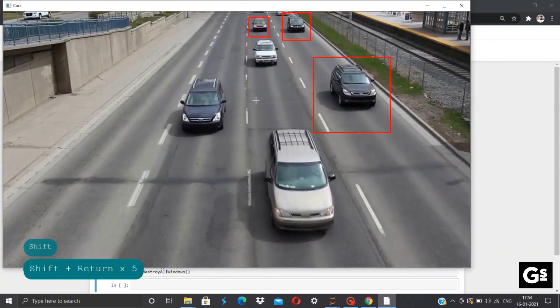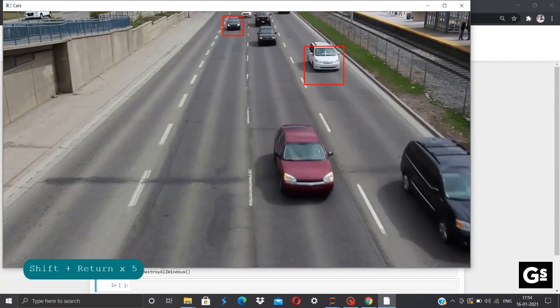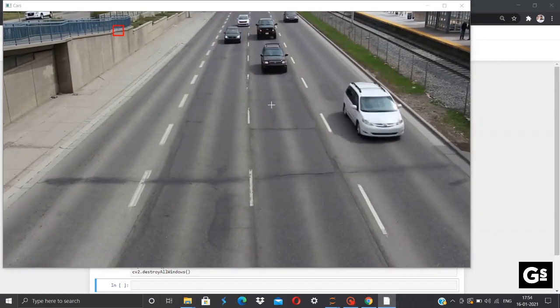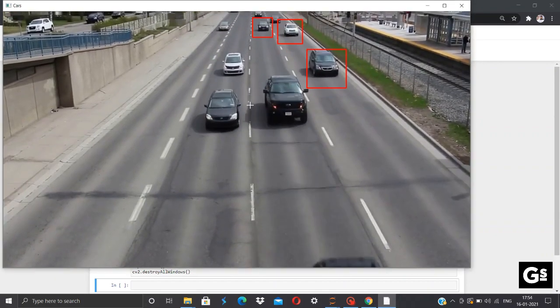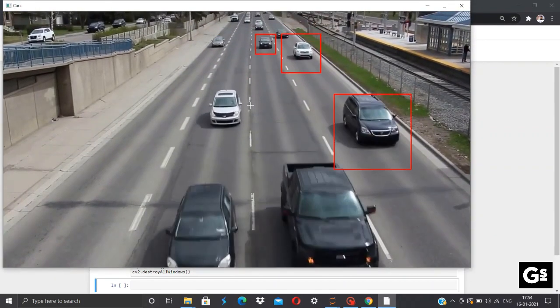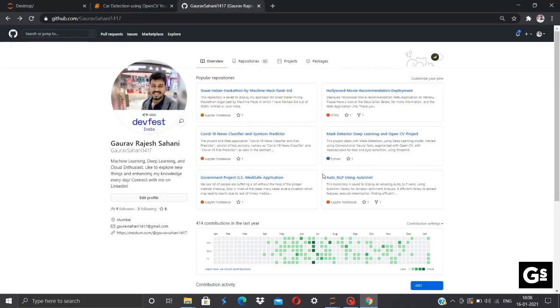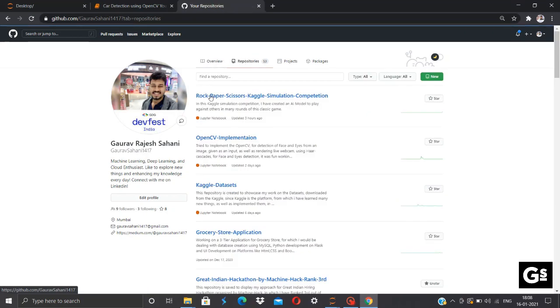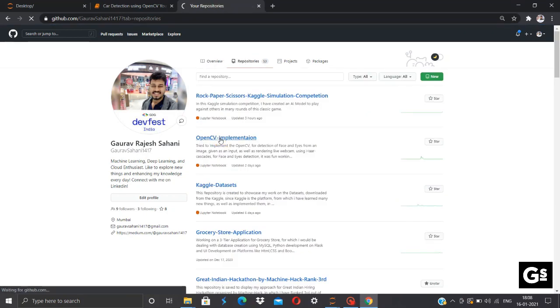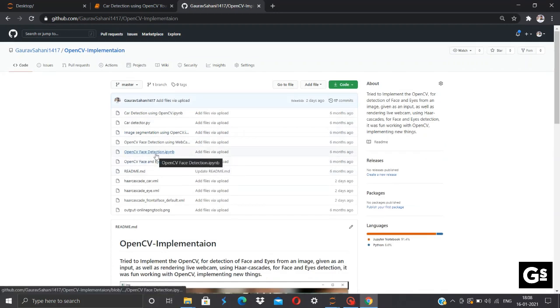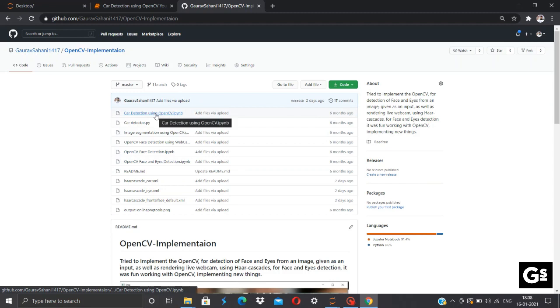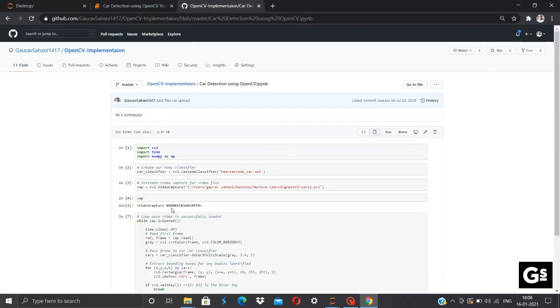You can change this color from red to green, blue, and any color of your choice. Well, this was all from my side. You can visit my GitHub. In the repository section you'll find the OpenCV implementation folder in which I have similar projects. You can check those out too. You can find car detection using OpenCV Jupyter notebook for the code for today's video, and do star the repository.